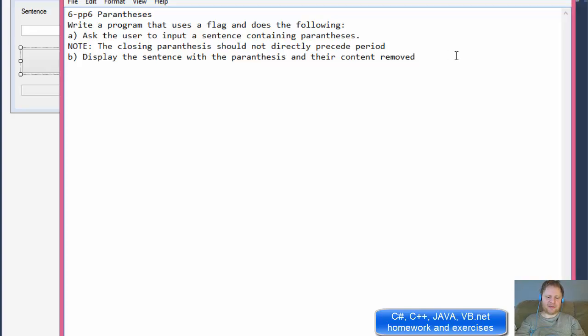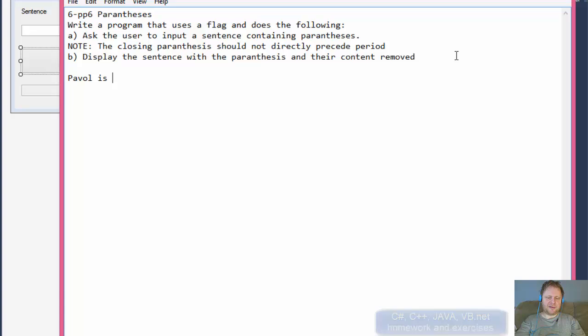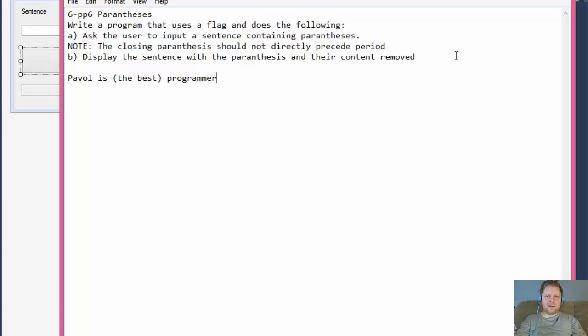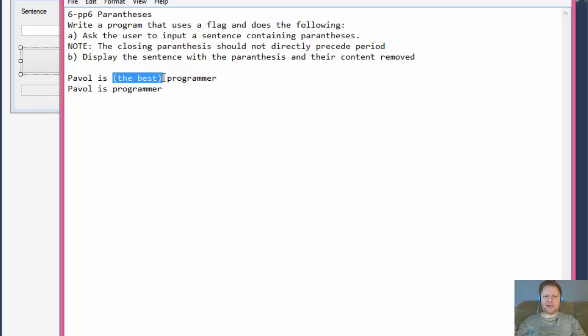So for example, if I enter something like Pavel is the best, this is in the parentheses, Programmer. The output should be just Pavel is Programmer. The parentheses will be removed and the content as well.